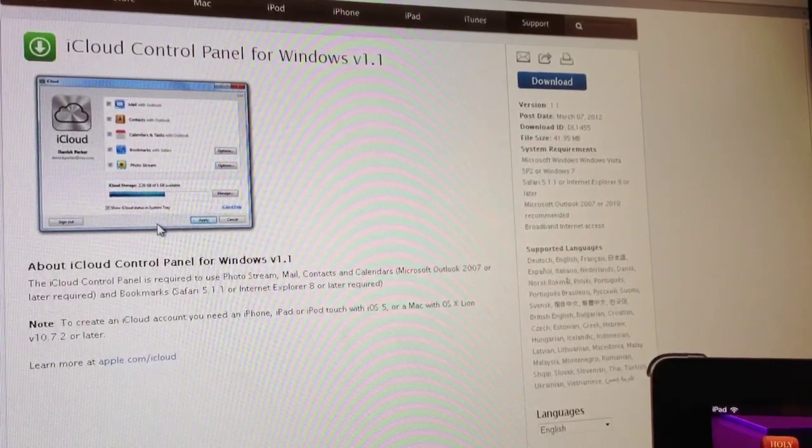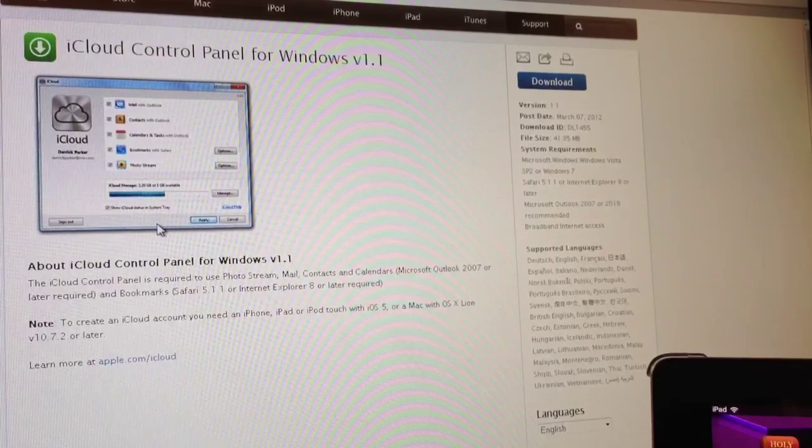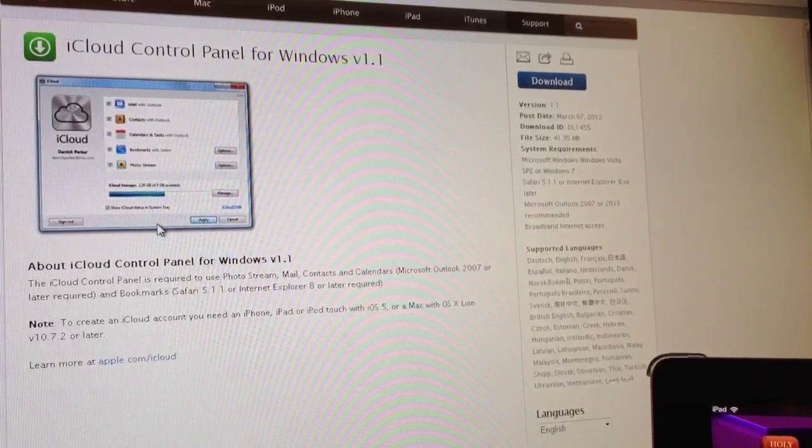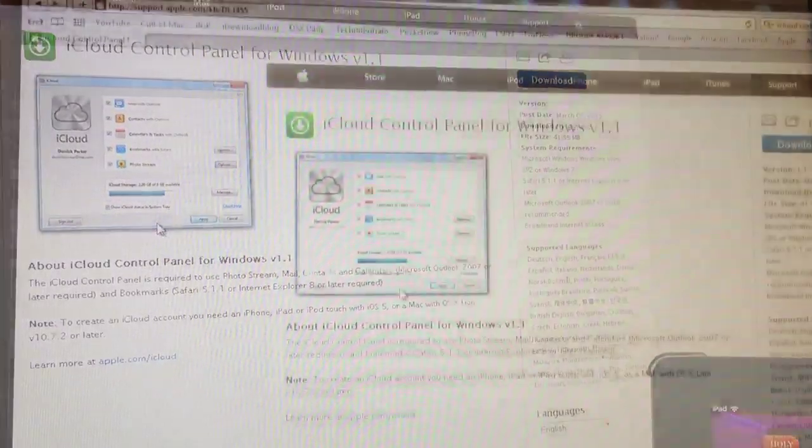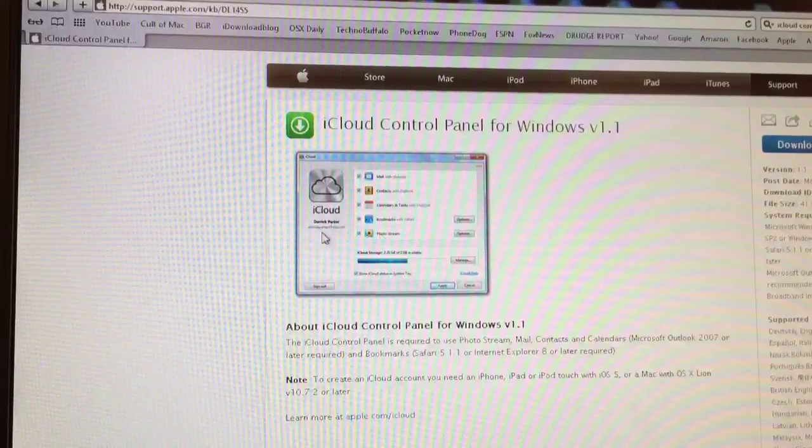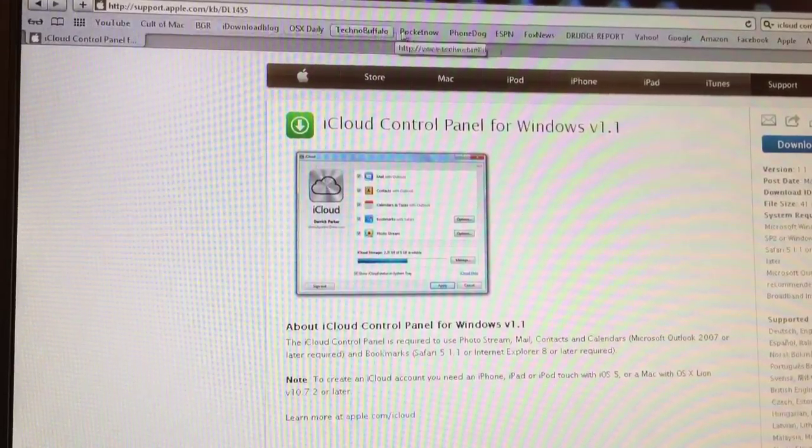Once you've got it installed, you will not sign out. So let's take a look at what features the control panel has.